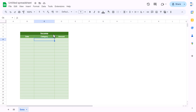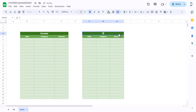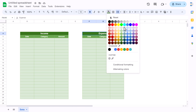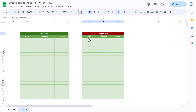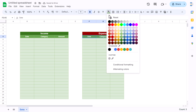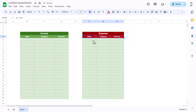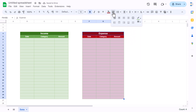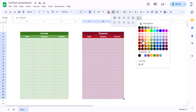Copy the income table and paste it for the expense table, renaming it for expense. The format remains the same — just change the colors. Take a dark red for the header, a lighter red for the sub-header, and select the data range with a lighter fill and red border color.